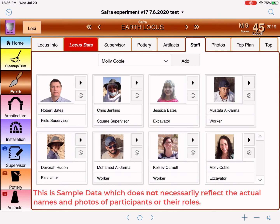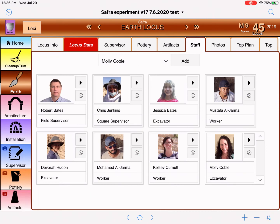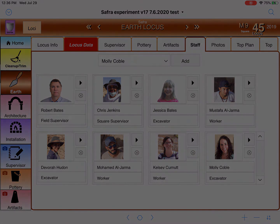If you have any questions on this, see your manual. But let's take a look at some of the other features we have here within the Earth Locus and other similar types of loci.